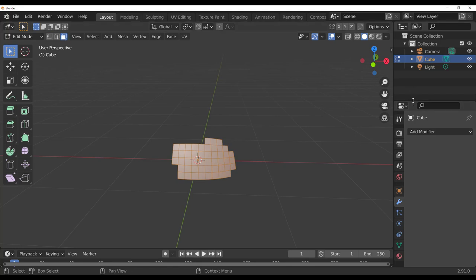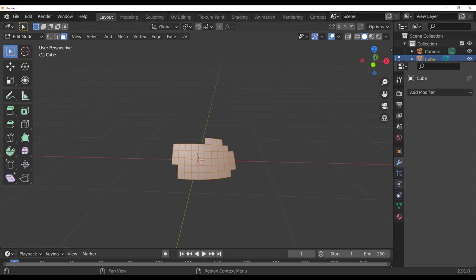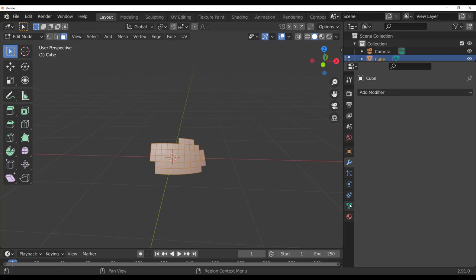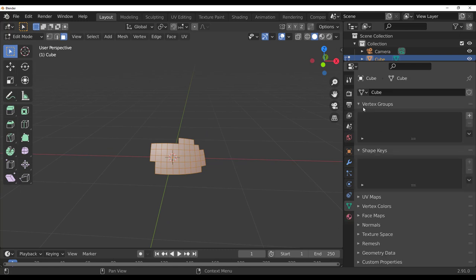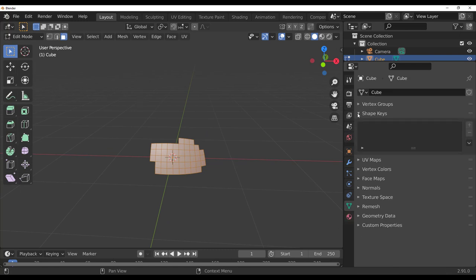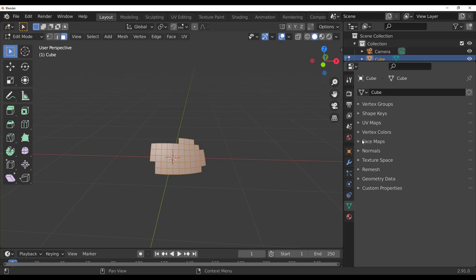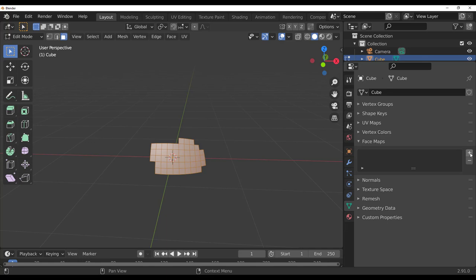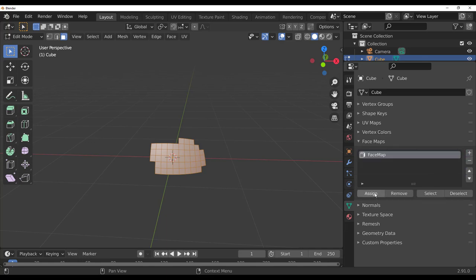Grab this one, we're going to switch to three because what we want is face maps. How we can work with this right now is to go over here where we have our object data and we need to close the vertex groups, close these other ones as well, and then initiate the face maps.